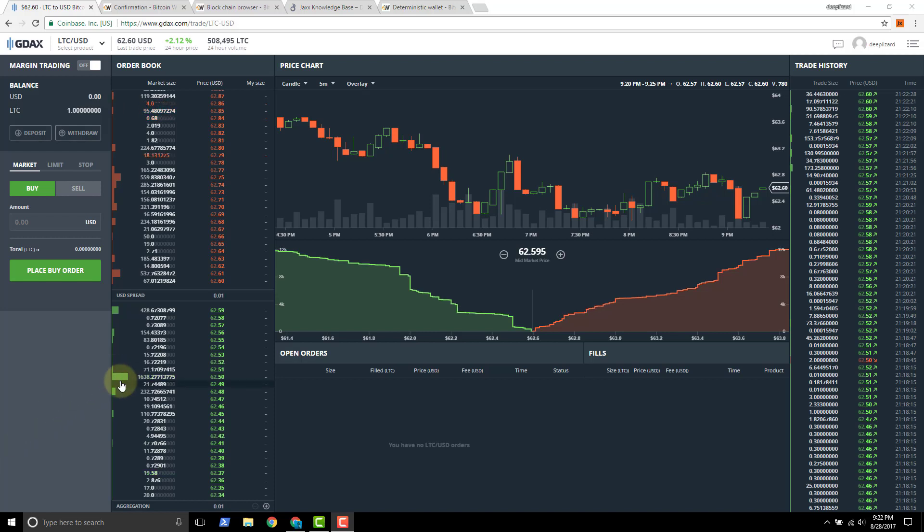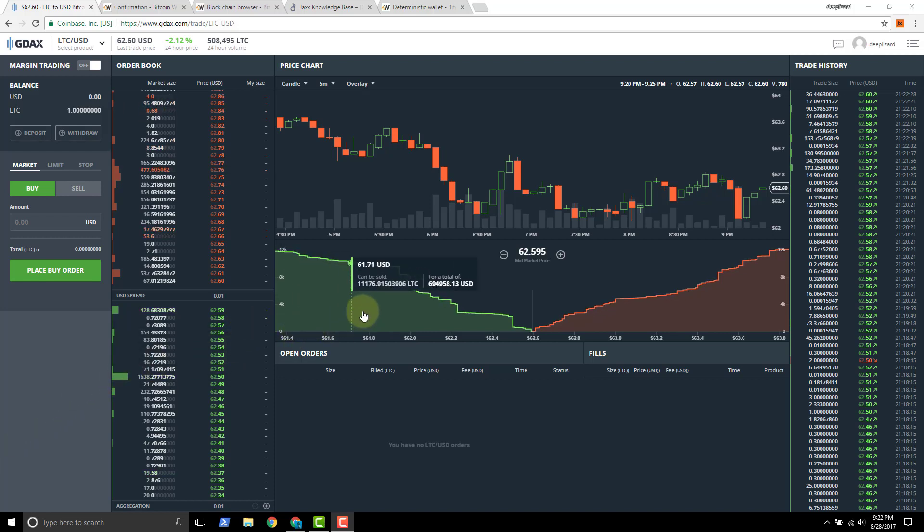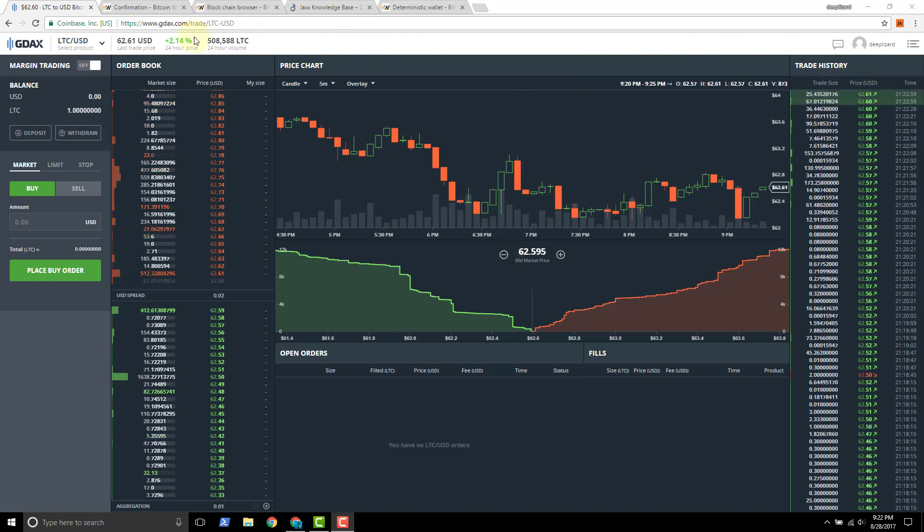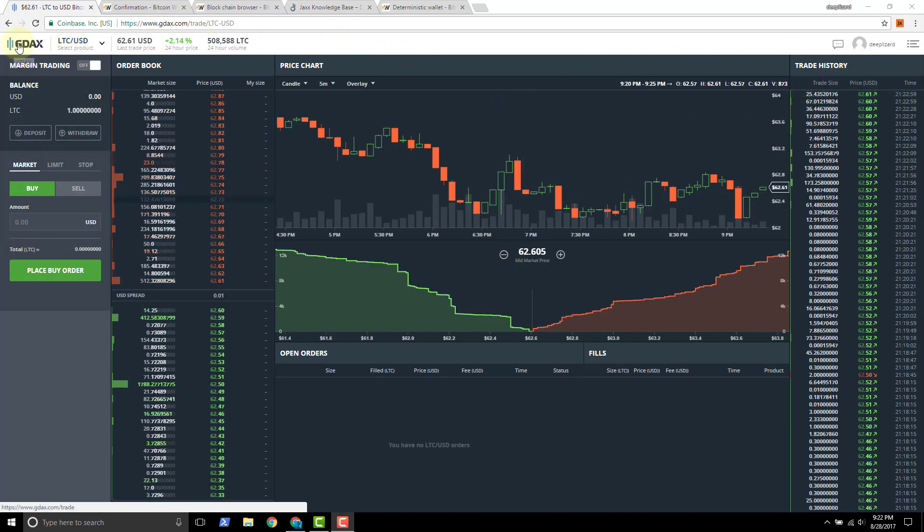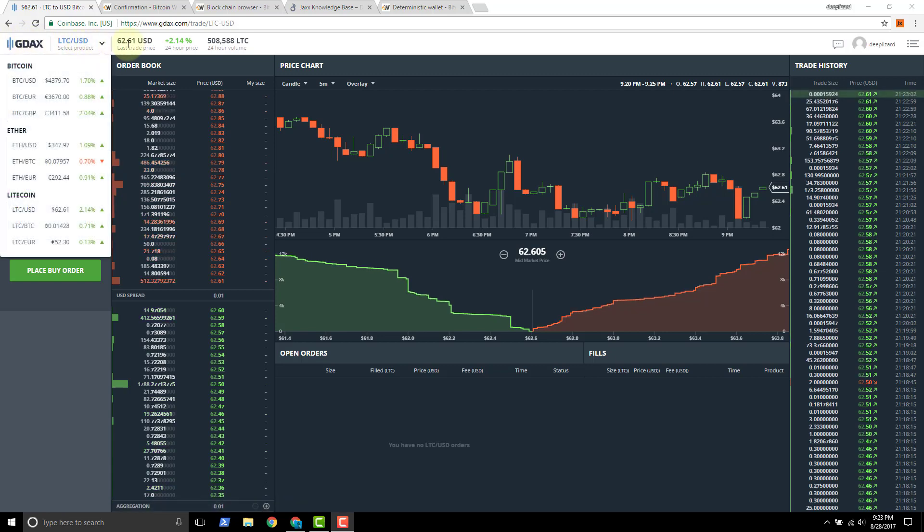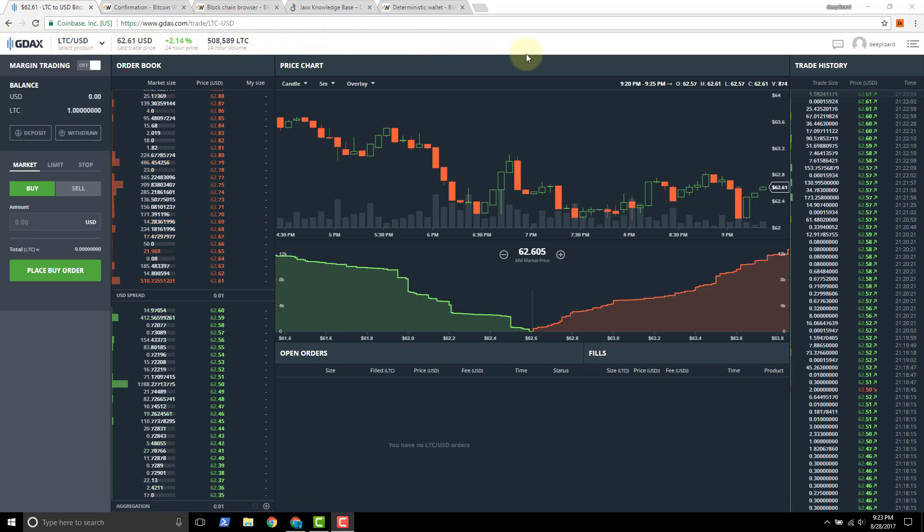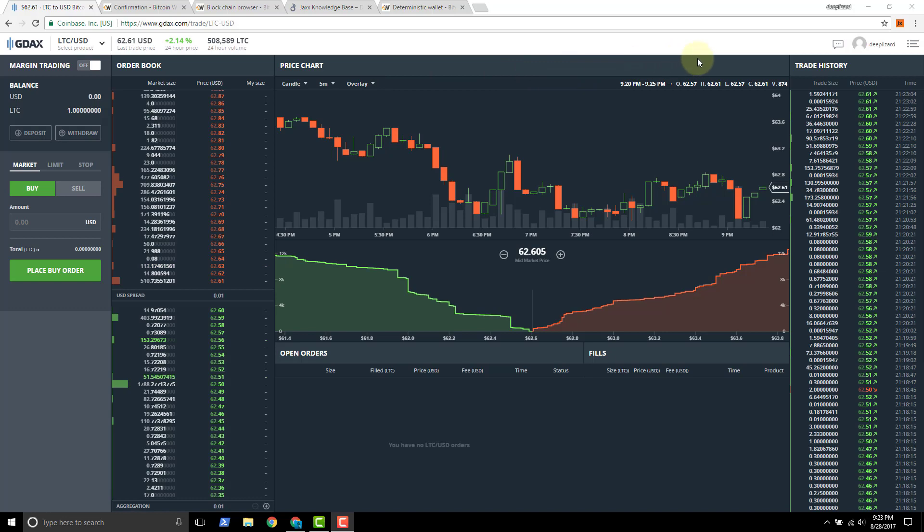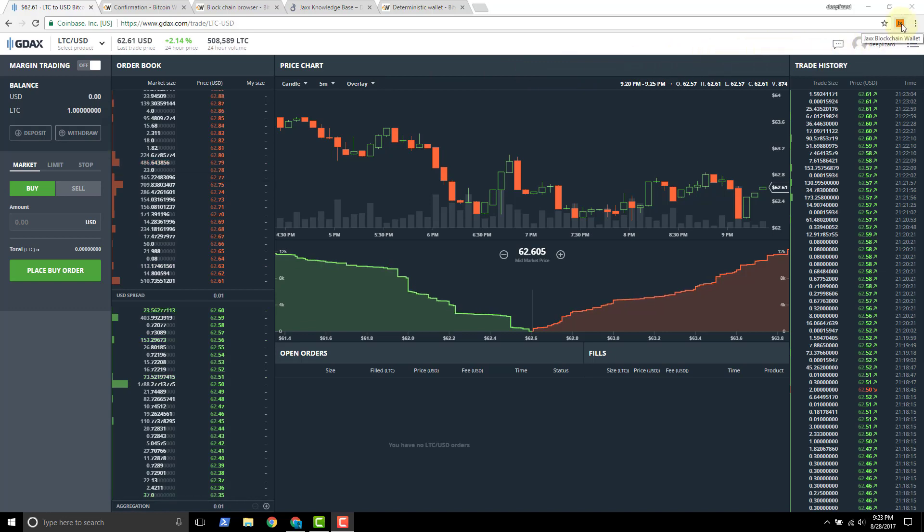In this video, we're going to show how to fund a JAX wallet using a GDAX exchange. Now the setup is on one end we've got a GDAX interface here. It's a web interface and we're going to fund the JAX wallet with Litecoin. So we've got one Litecoin on the GDAX side and we're going to fund a JAX wallet using GDAX.